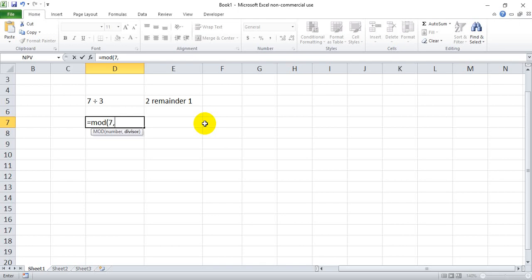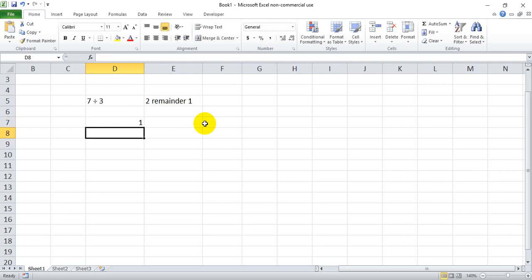And then divisor, luckily they kept the same naming convention there, is 3. And if we close those parentheses when we hit enter, hopefully we get 1, and we do.